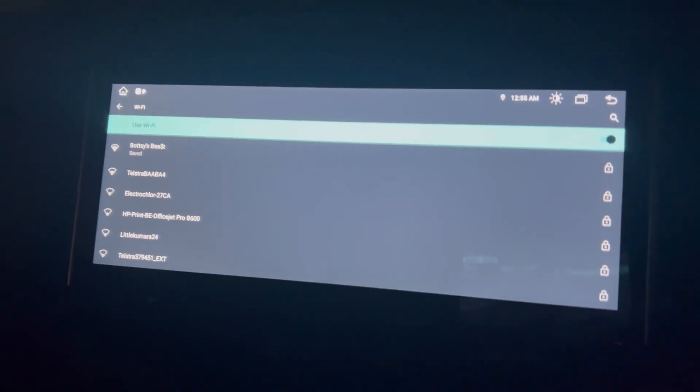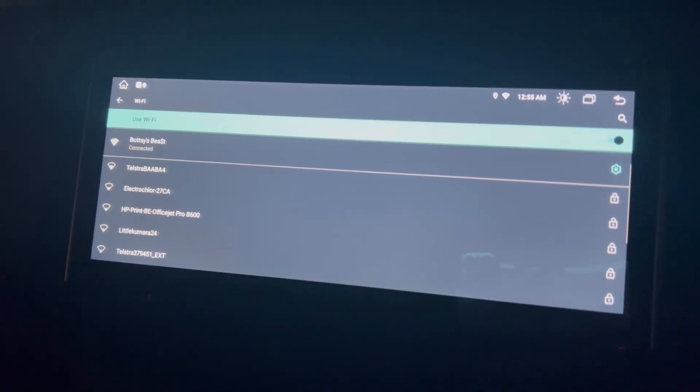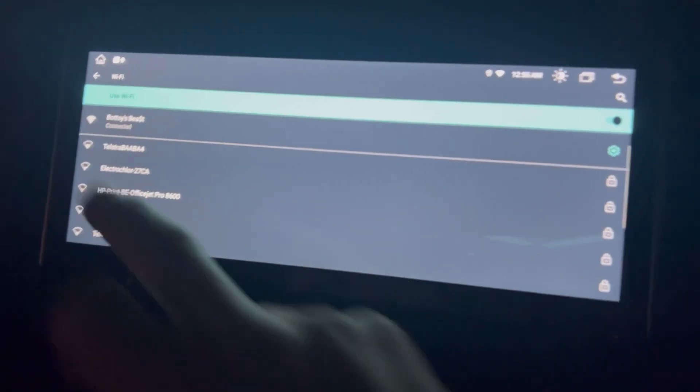So we'll put the password in here. And then we're connected.